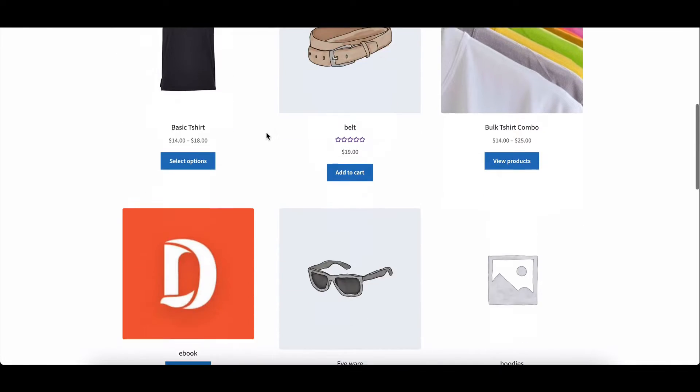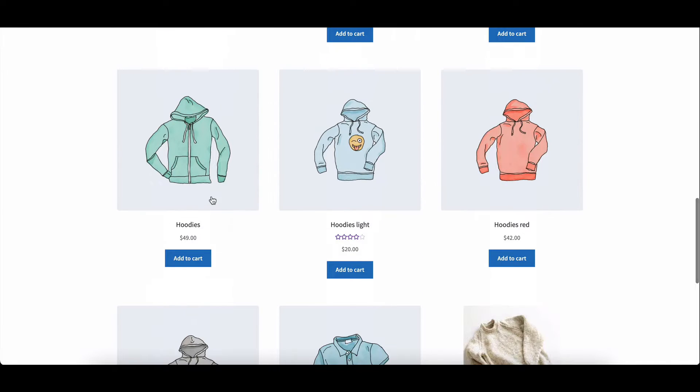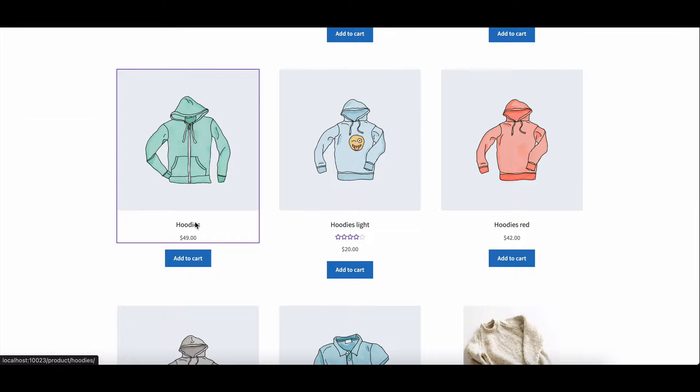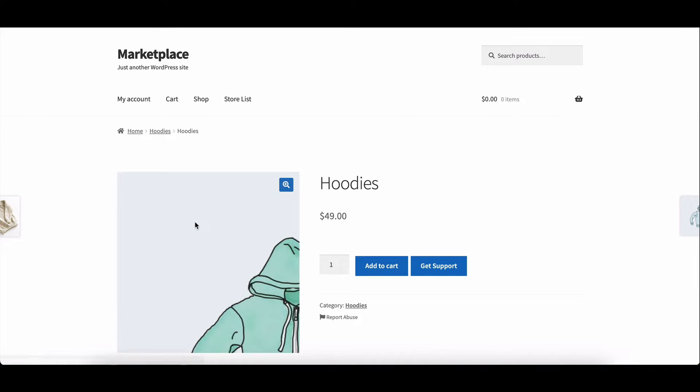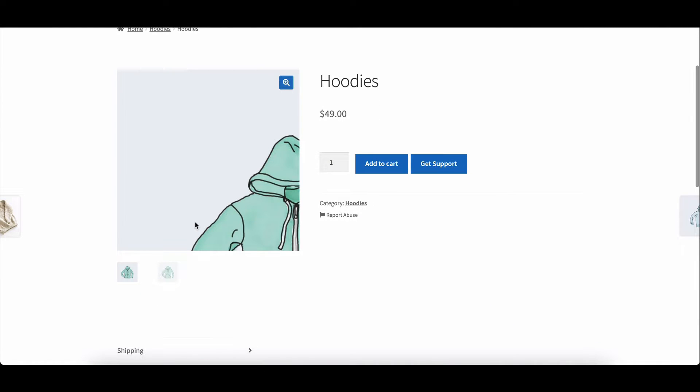Welcome to our tutorial on creating a product using Dokkan. In this video, we'll guide you through the step-by-step process of adding a new product to your online store.